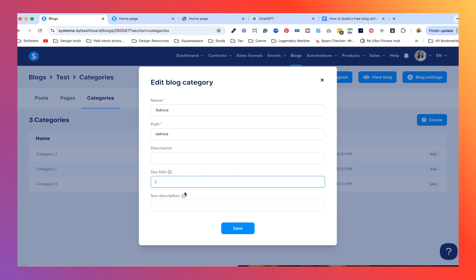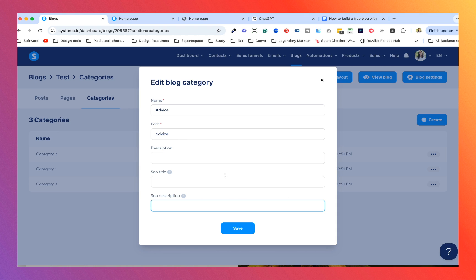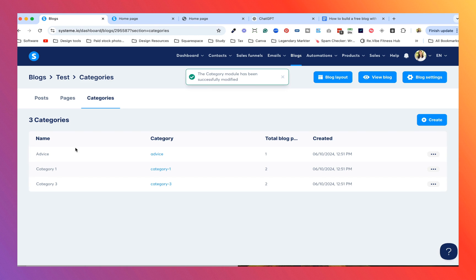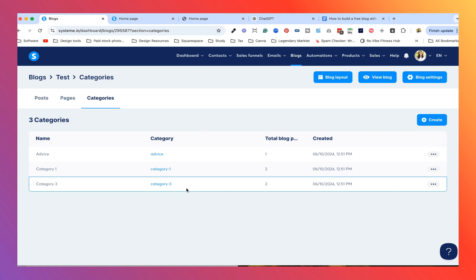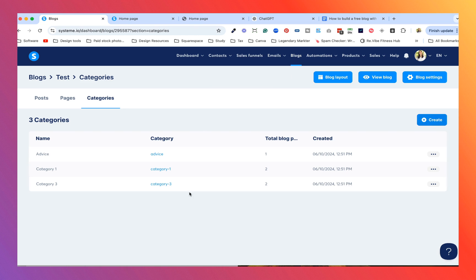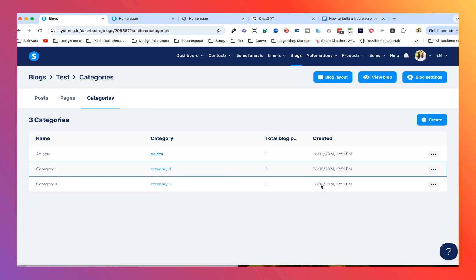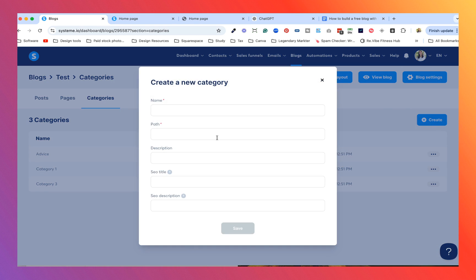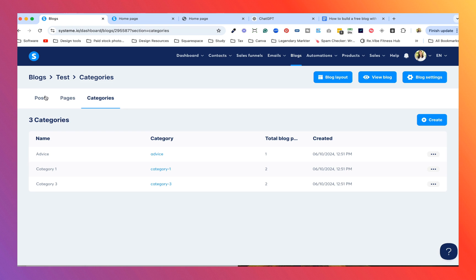The SEO description works the same way. If you have no idea what to put for SEO, my go-to is literally going to ChatGPT and saying 'Hey, I've got this blog and this category — I need an SEO title and an SEO description, what would you suggest?' and then I use that. Save that and you can see it's been successfully changed. You can also add your own categories, but I recommend changing the existing ones first since they're already in there — just fill out those same details again.